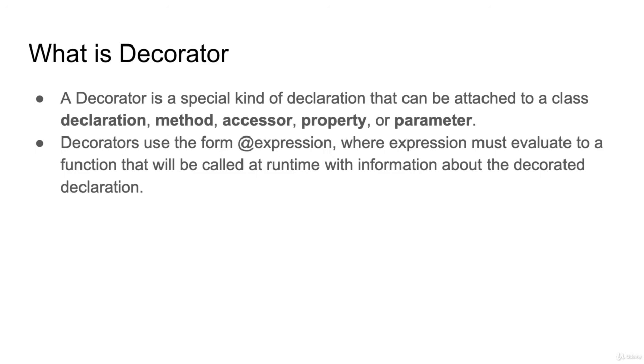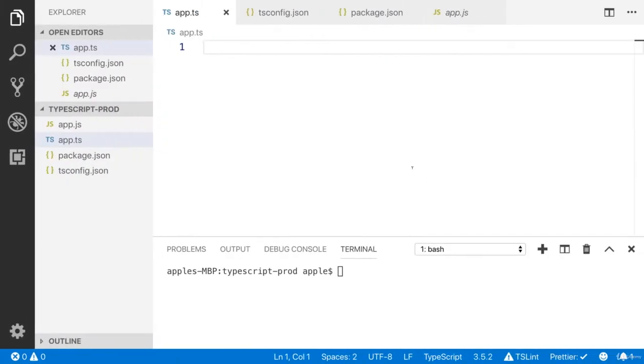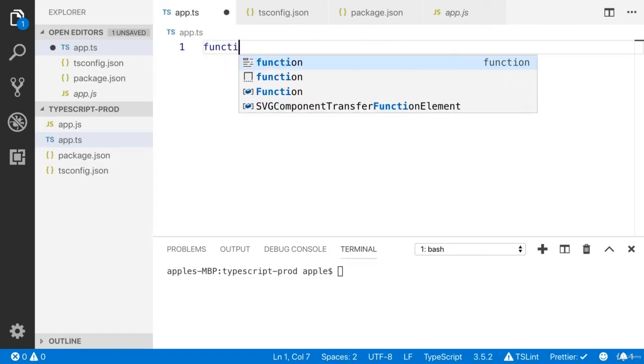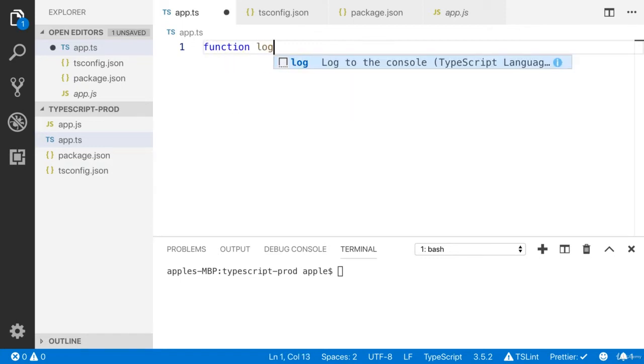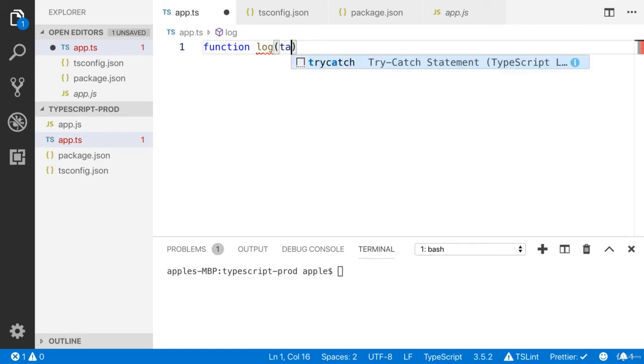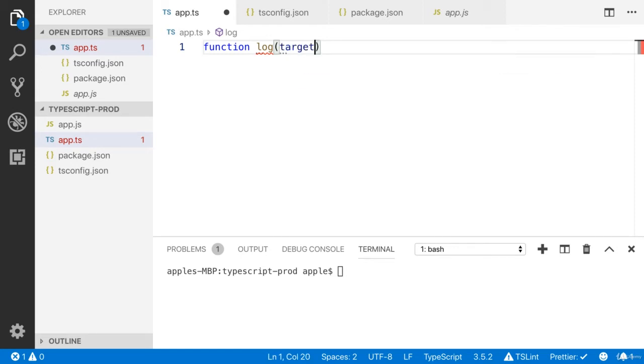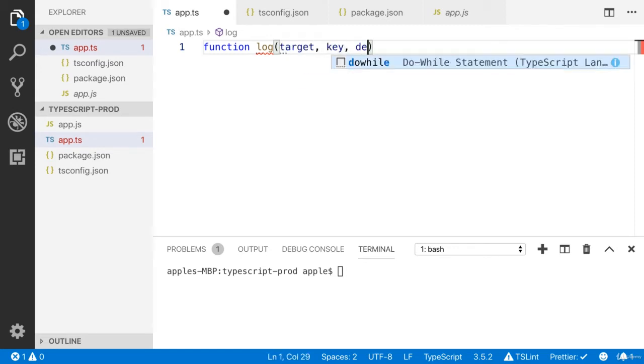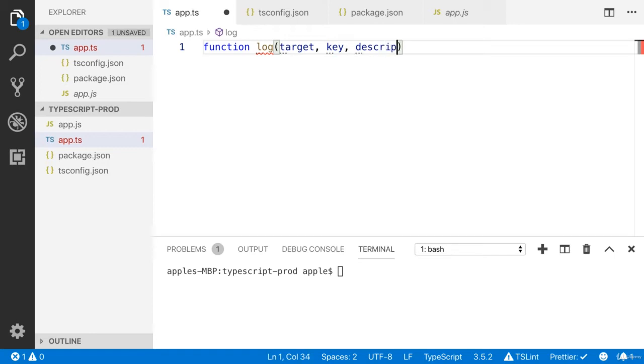This expression will be evaluated to the function. We are going to build our first decorator function. I'm going to create a log decorator that can accept three arguments: the first one is target, the second one is key, and the third property is descriptor.